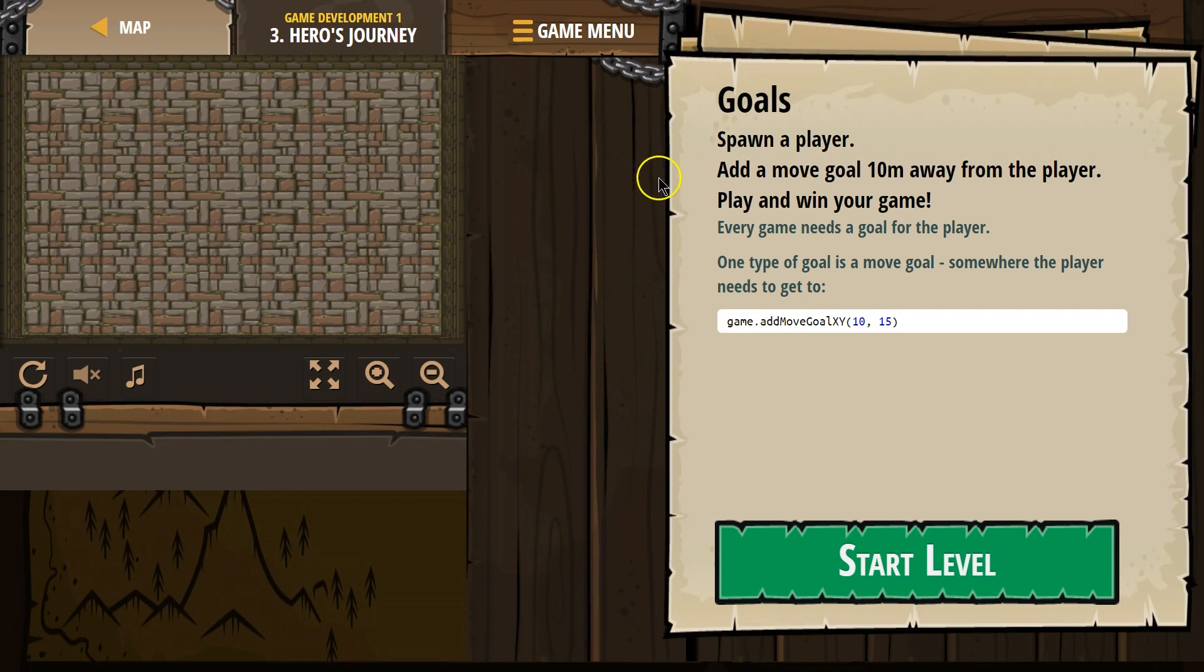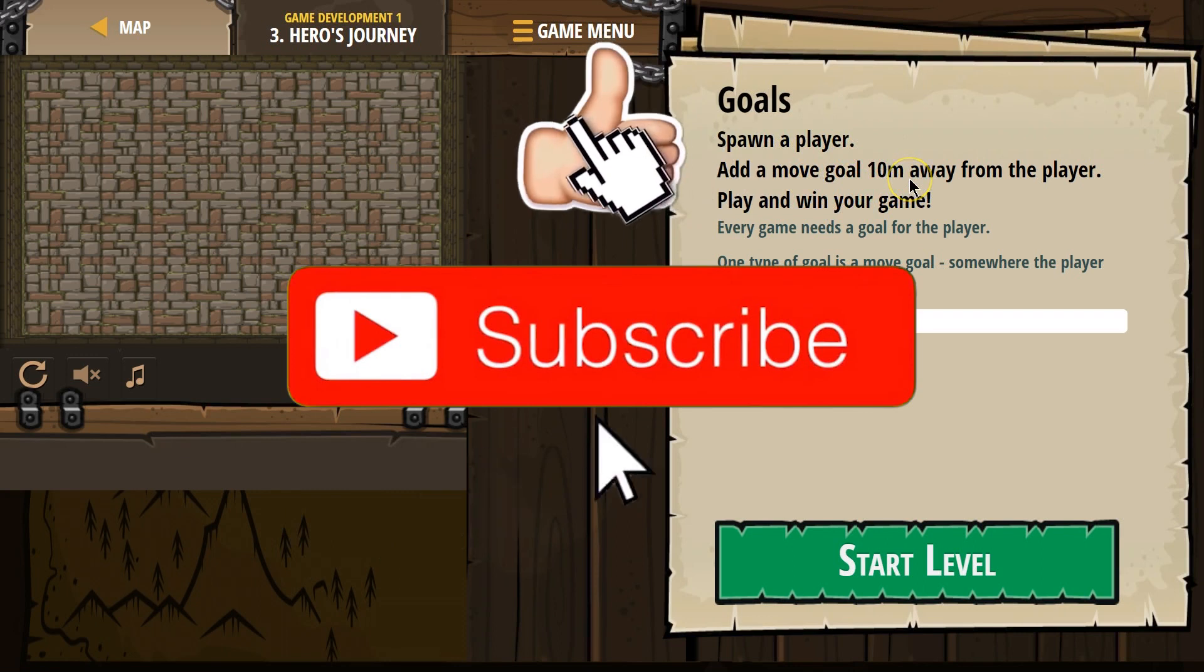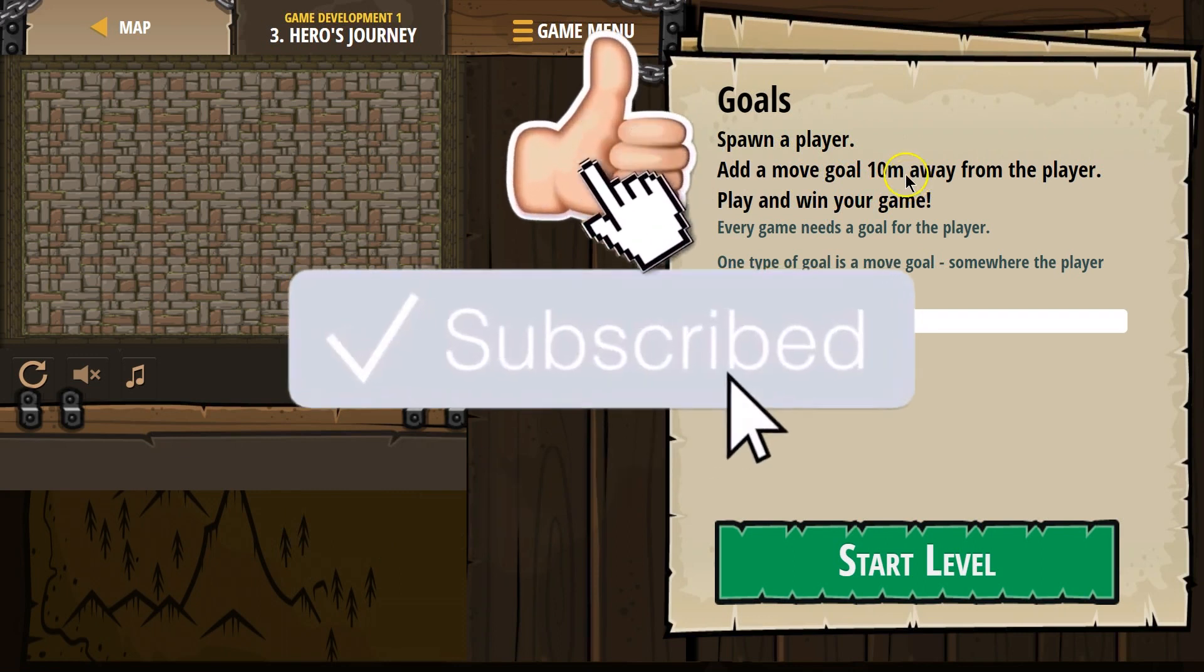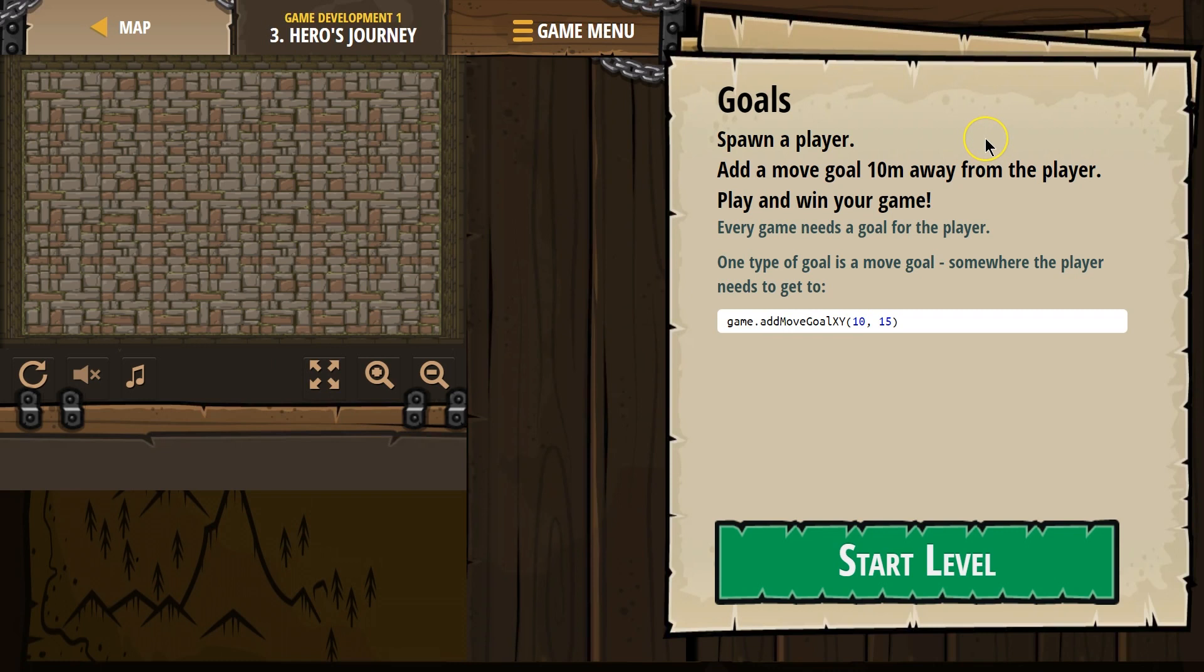Goals. Spawn a player, add a move goal 10m, which maybe is meters, away from the player. Play and win your game. Winning is nice. Every game needs a goal for the player. One type of goal is a move goal, somewhere the player needs to get to.